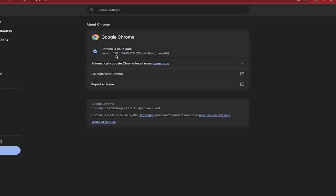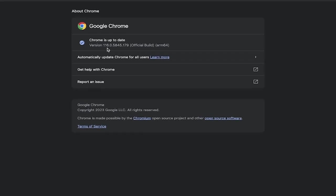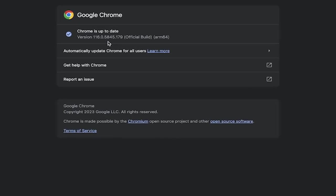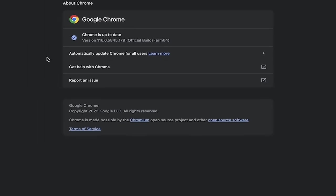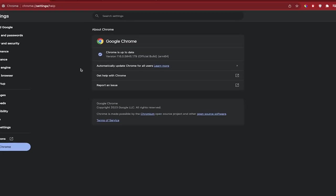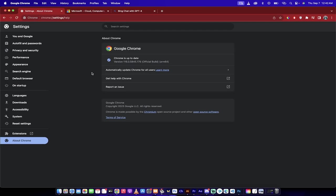You need to make sure that Chrome is up to date. Right now, I'm in version 116.0.5845.179. But you need to make sure that's up to date. The latest version of Chrome is good to go.